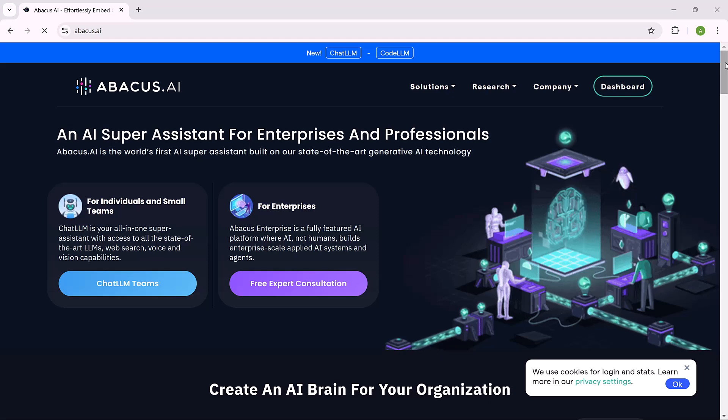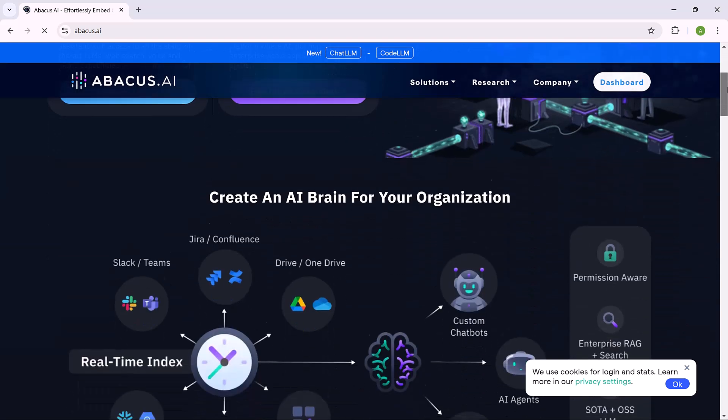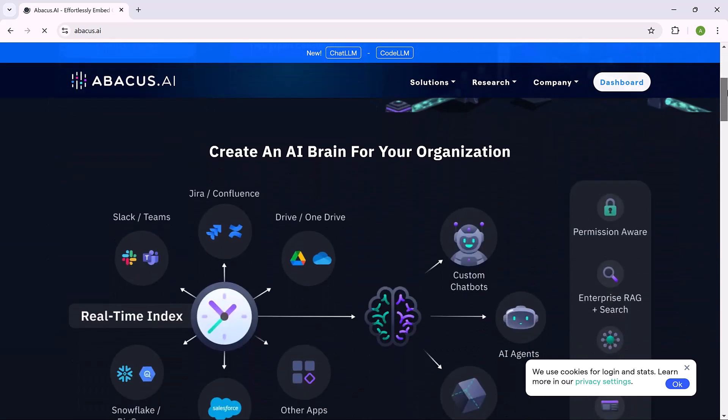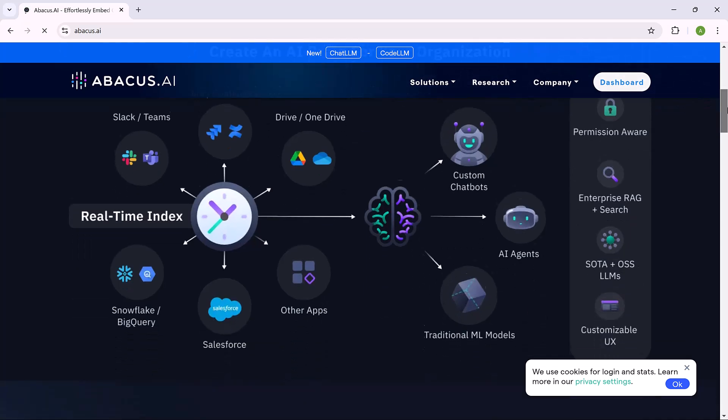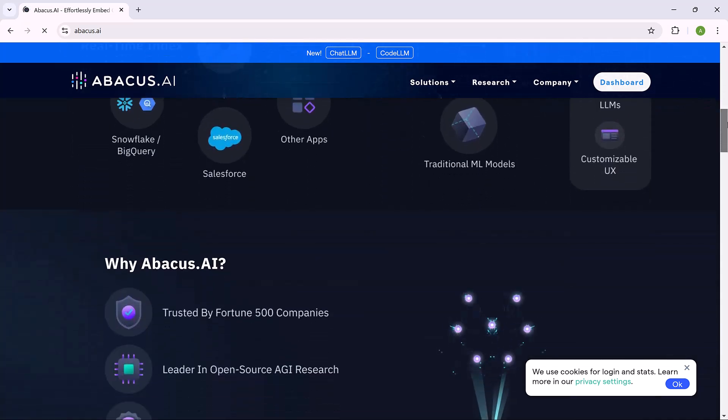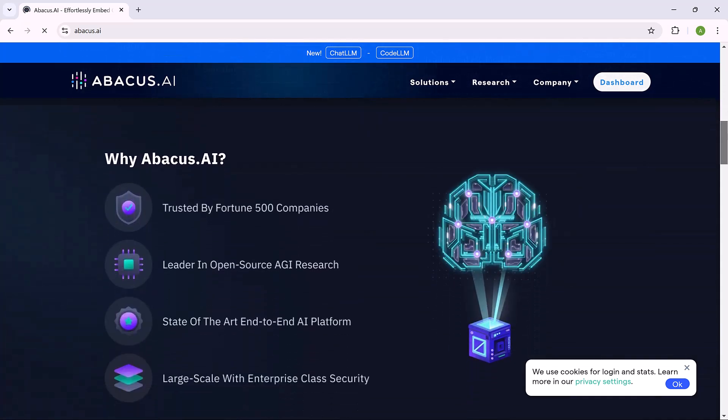Hey viewers, welcome back to my channel. Today we are diving into an amazing tool that can revolutionize the way you work with AI, Abacus.ai.